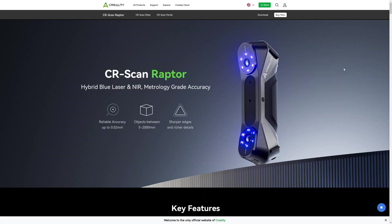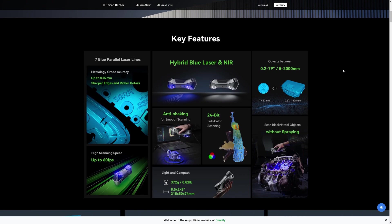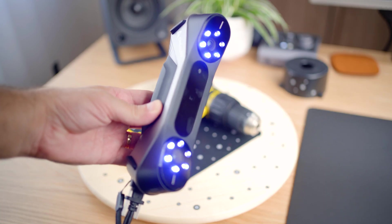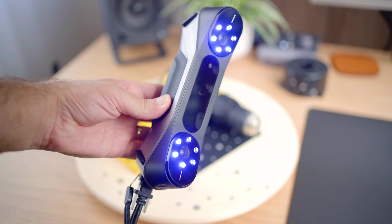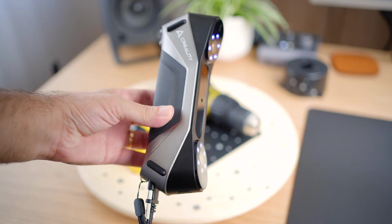And lastly, there's a bit of a learning curve to get everything just right. But after a couple of scans, you start to get the hang of it. So in conclusion, the Creality CR Scan Raptor offers solid performance for capturing detailed 3D models. It does have a few limitations, but with practice, it delivers excellent results.